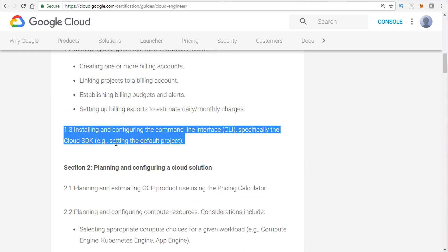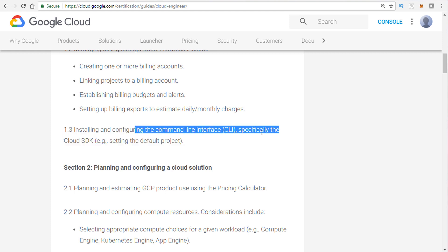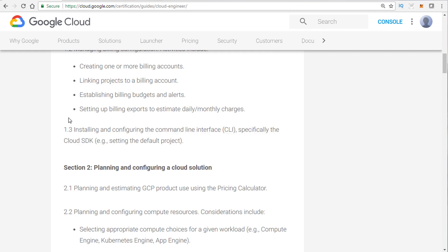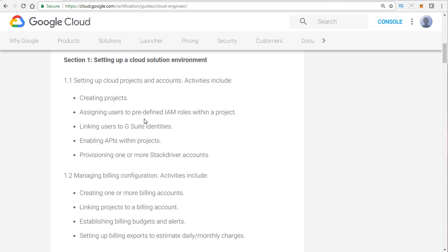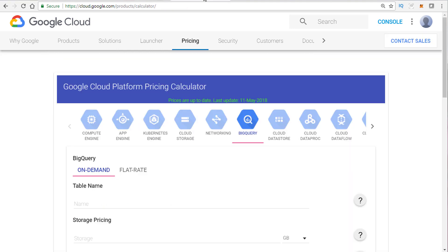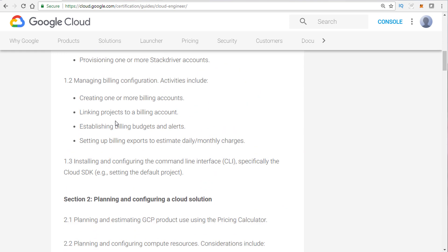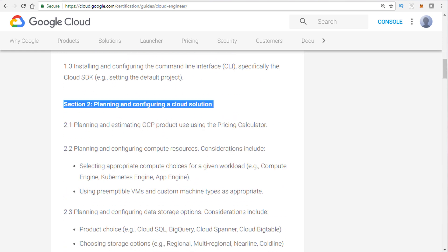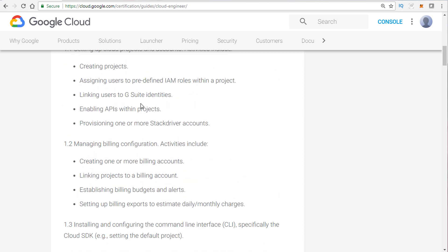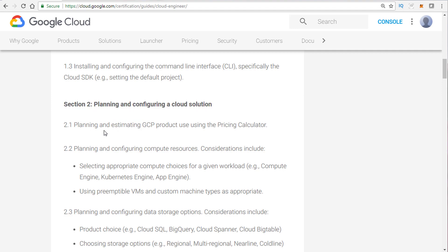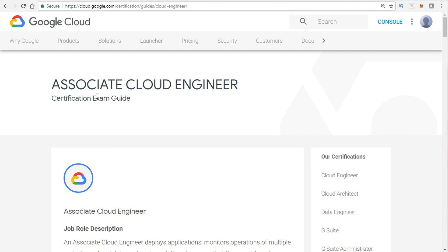For section 1.3, I'm not going to walk you through installing the CLI or SDK — it's very simple. I just showed you the CLIs you need to know. Make sure you know you have to initialize the SDK, and the command to do that is gcloud init. Go back and memorize it. That is section one. When it comes to the pricing calculator, that's actually section two — I'll cover that in the next video. Alright guys, I wish you luck, continue on.